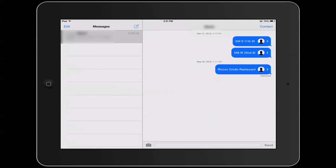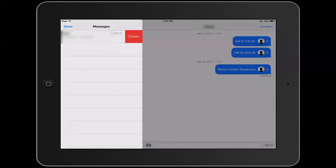Another way to delete messages is to swipe from right to left, and you'll see a Delete button pop up. That's a quick and easy way to delete a message off of your iPad. I'm Patrick Cole — I hope this has been helpful, thank you for watching.